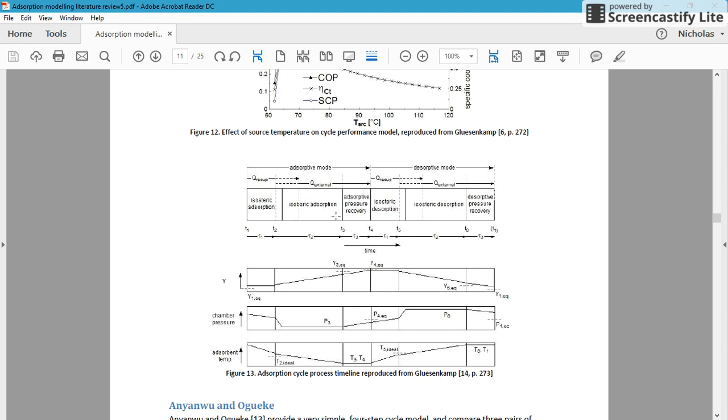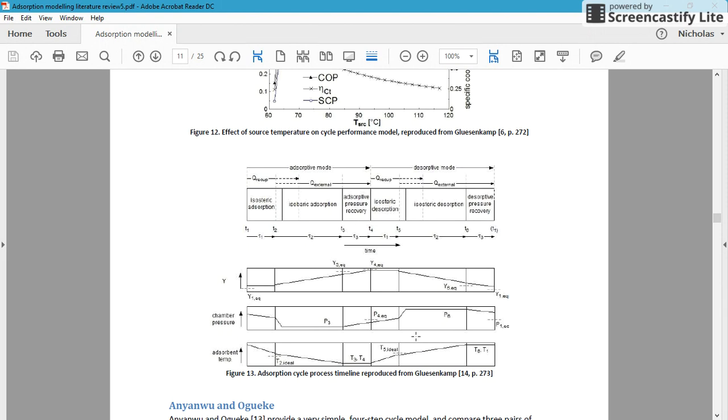It really explains the process steps, and it's showing here this transition between the adsorption and the desorption steps. There is both a time when the pressure is changing and then the temperature is changing as well. So I think that the original assumption in the Gupta model was not physically representative of the process.